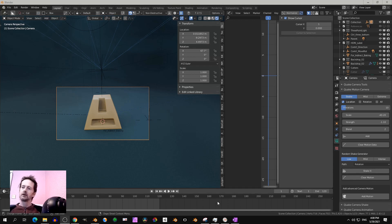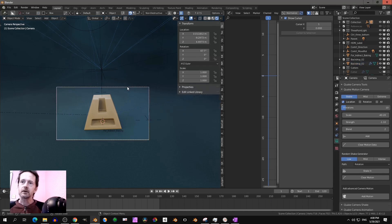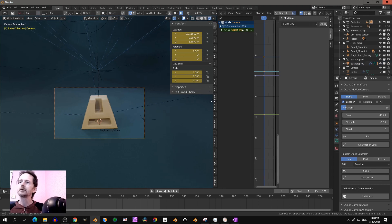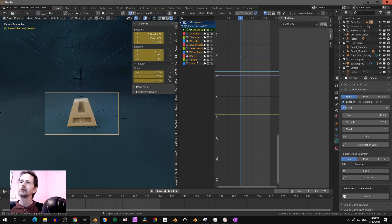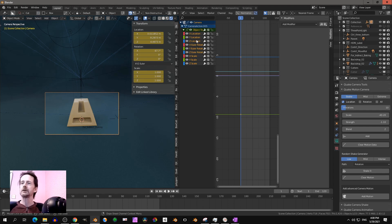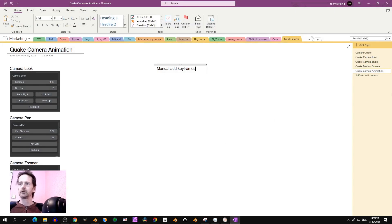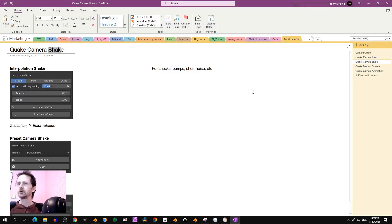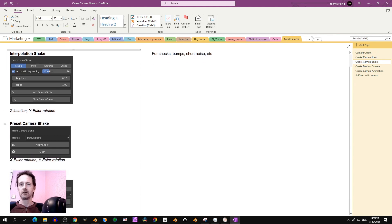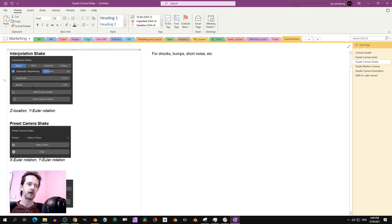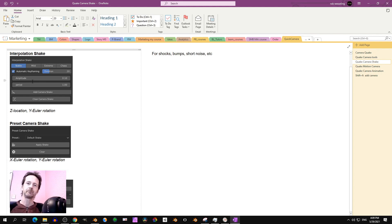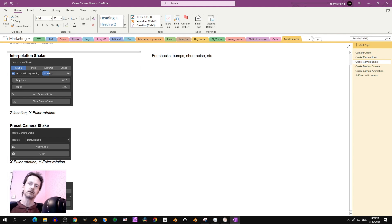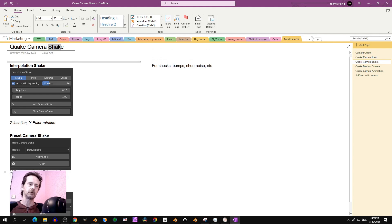So what the add-on does, as you might know, is that it adds noise to an animation. Let's say I have a keyframe here, so I select the camera and lock rotation scale. And what it actually does is it adds noise to one of those - on the X, Y and Z location, or on the X, Y and Z Euler rotation. Different buttons are doing different things. For example, if you go to camera shake, if you do interpolation shake, you get noise on the Z location and Euler rotation. If you choose a preset, then you got noise on the X Euler and Y Euler. So it's different.